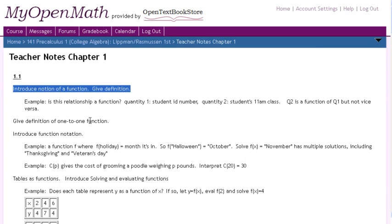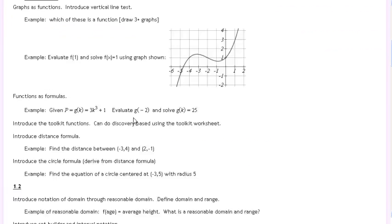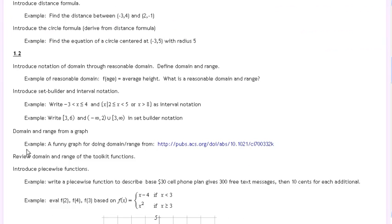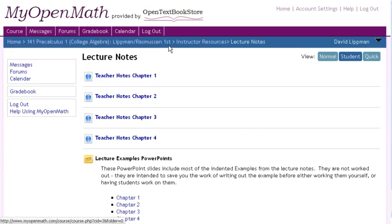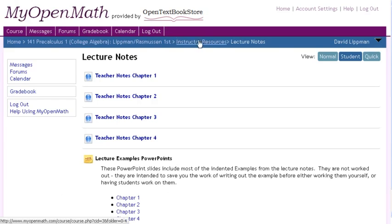One thing we did do is create examples that are different from the examples in the book, because sometimes making up examples that work out nicely can be tedious. So we have worked-out examples that are basically ready to use in those lecture notes, and we also put them into PowerPoints if an instructor wanted to use them that way.